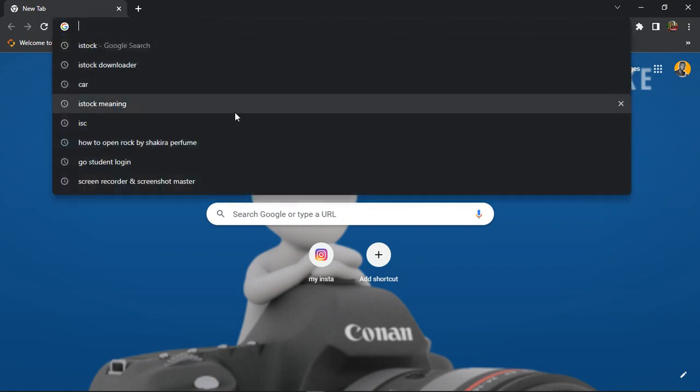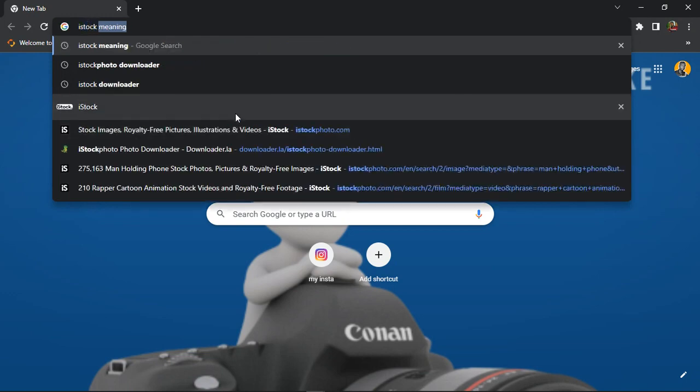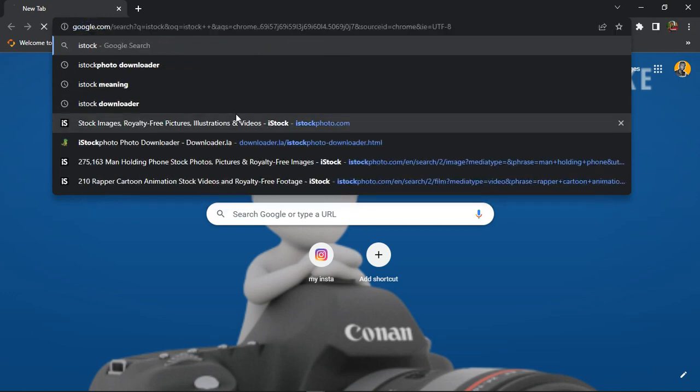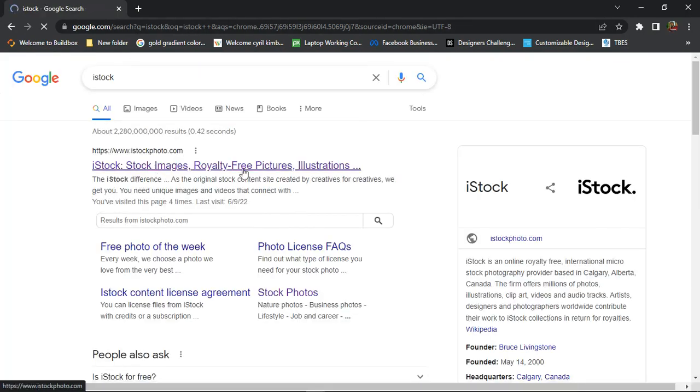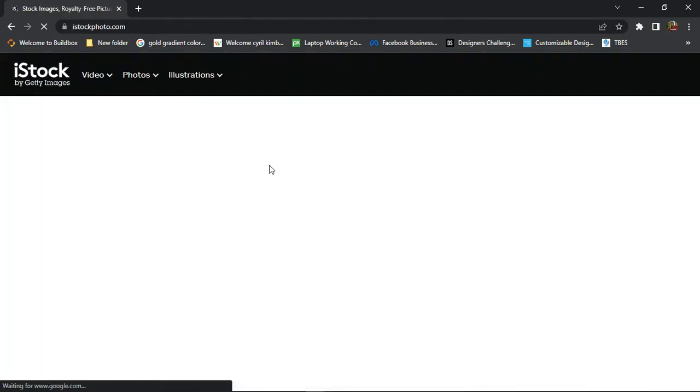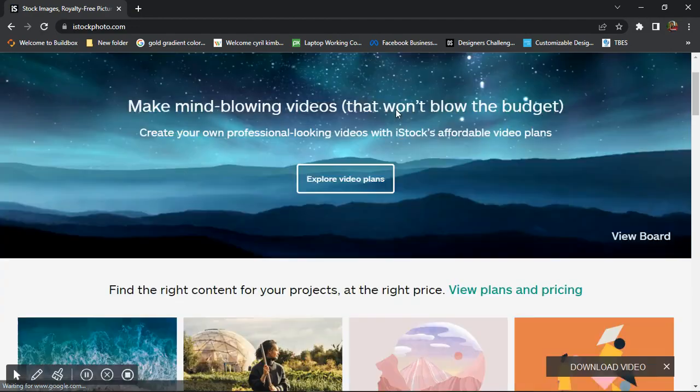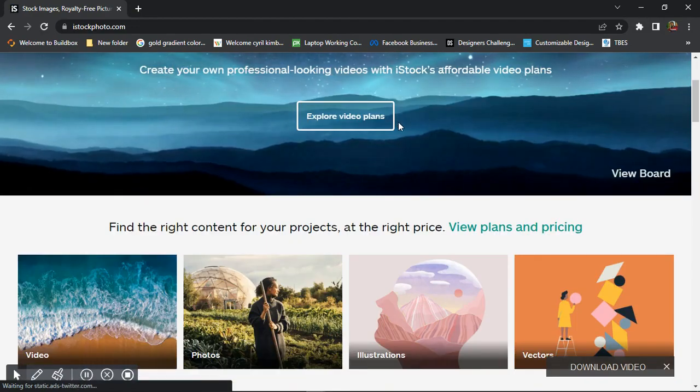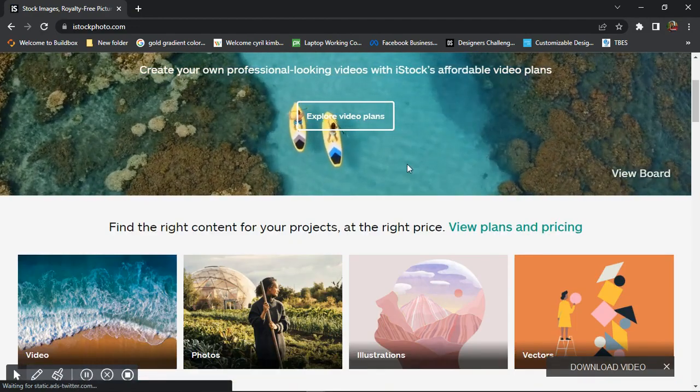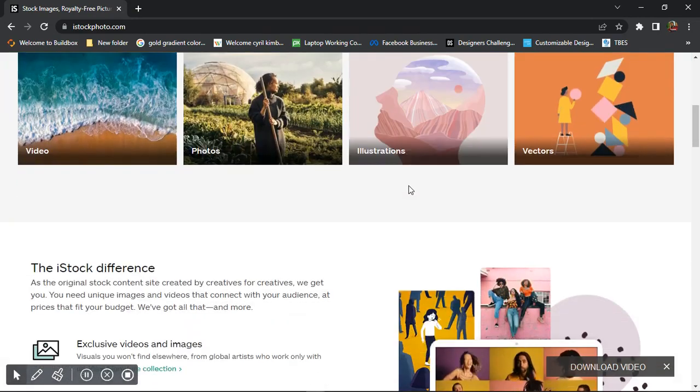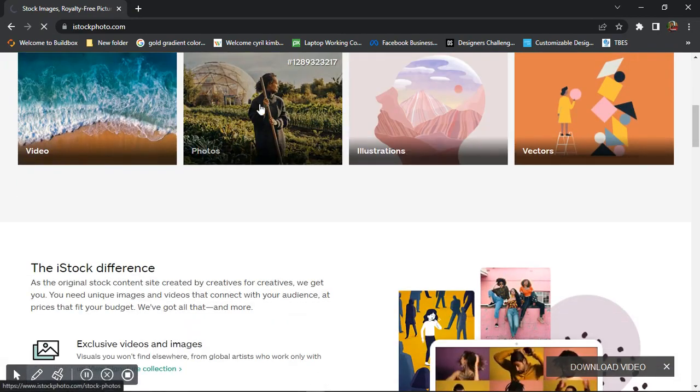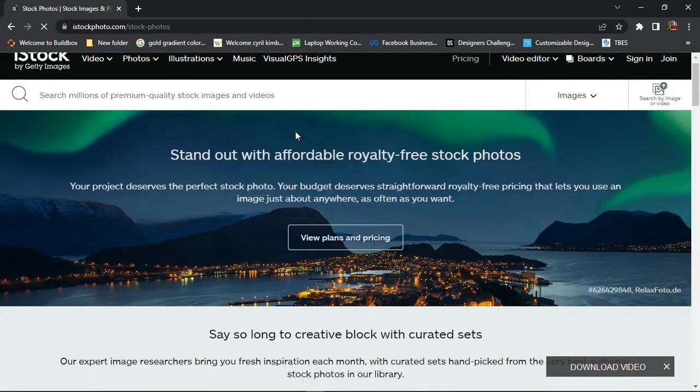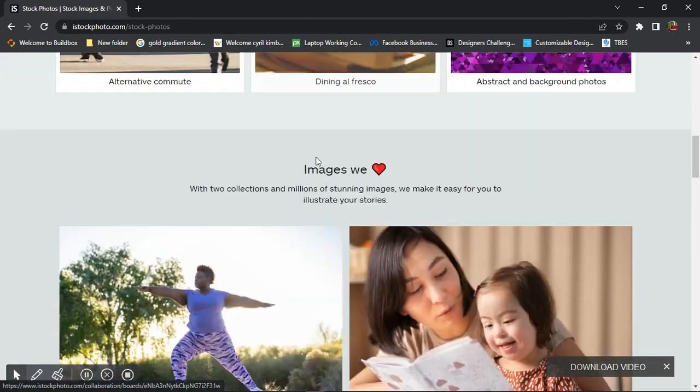We're going to be using this special platform iStock. Just need to type in iStock - the first option here. For those who don't know about iStock, iStock is an international micro photography platform where you can get quality images, videos, and even audios. The thing about iStock is that for these images which are very good, engaging and eye-catchy, you have to pay for those images.